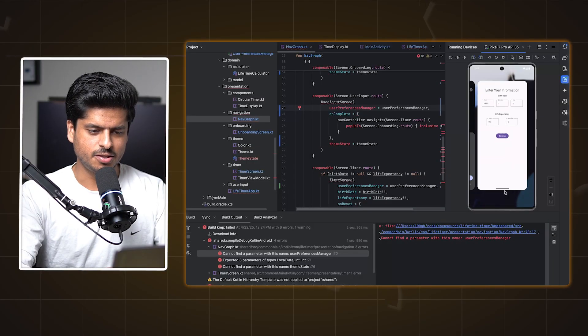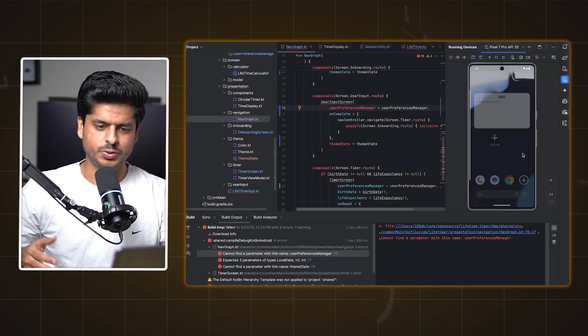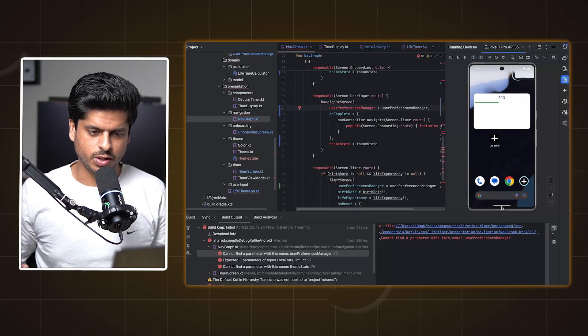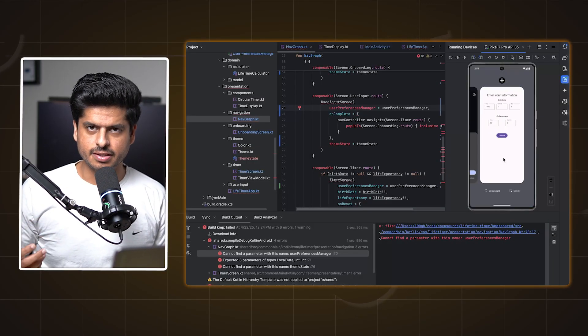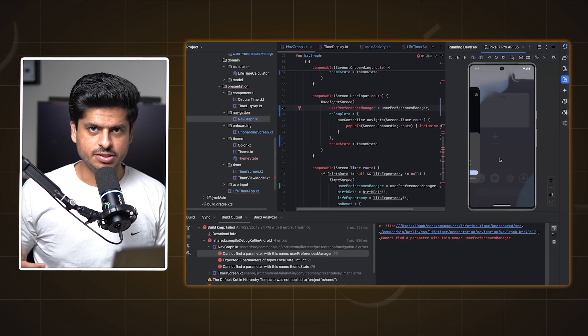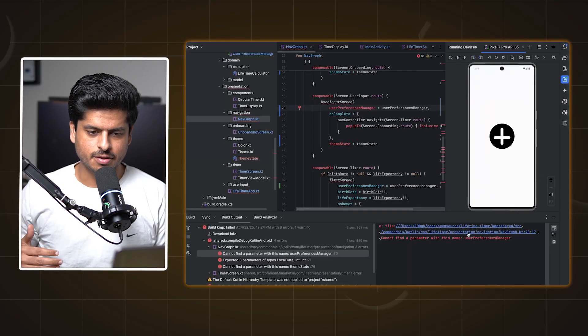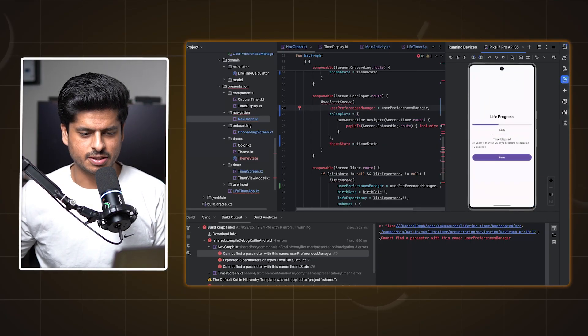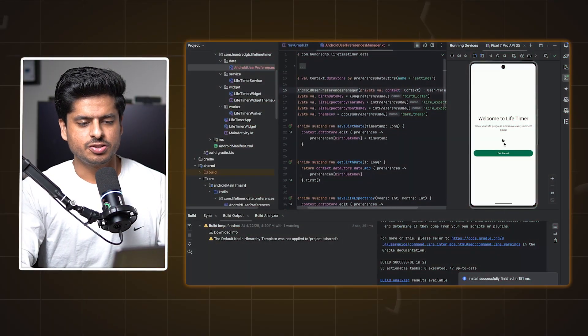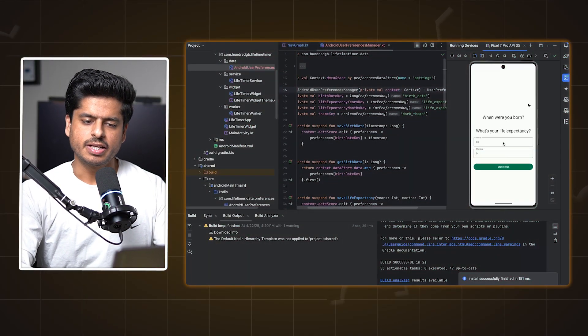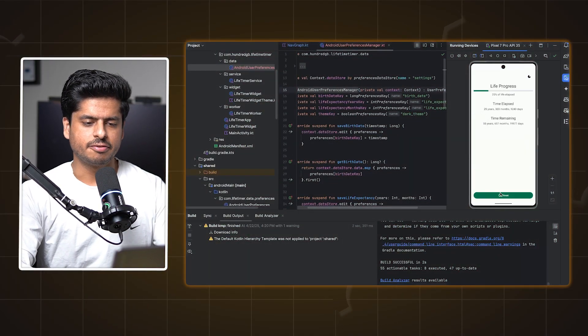The other bug was exactly the opposite of the previous one: resetting the timer and then restarting the app brought the user back to the timer screen instead of the welcome screen. I tried fixing that, and — you probably guessed it — another set of build errors. After two or three iterations, it was all set and finally working as expected.